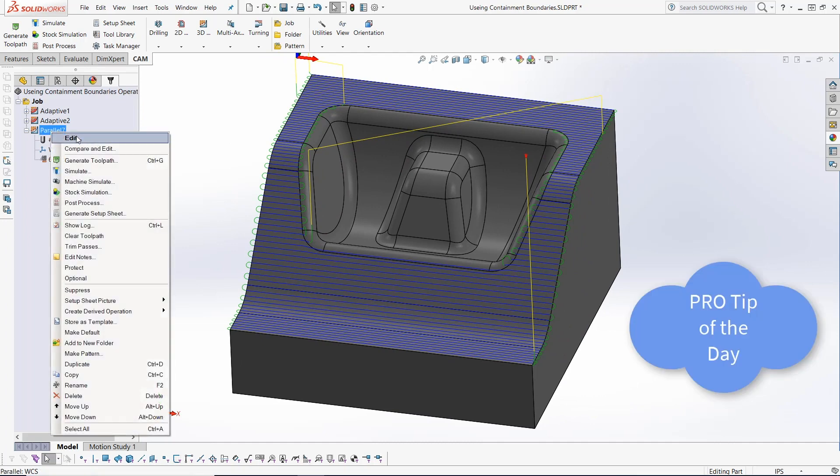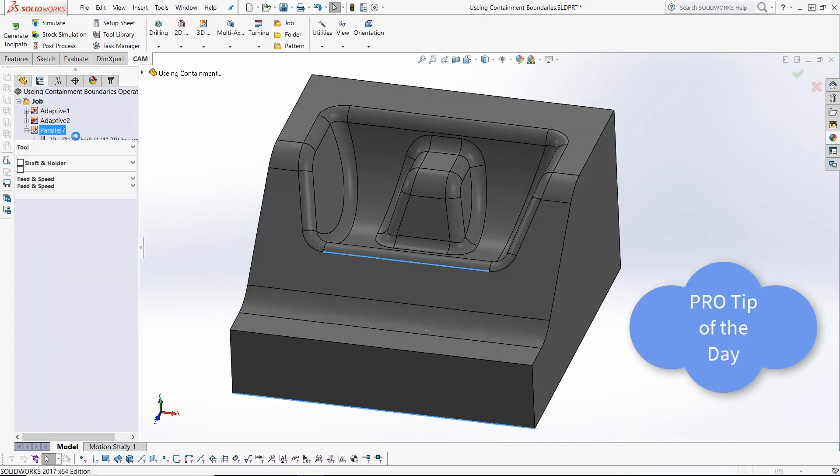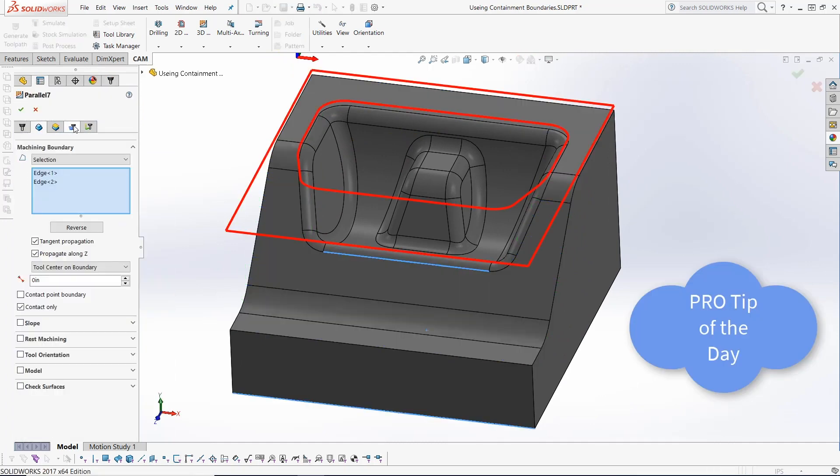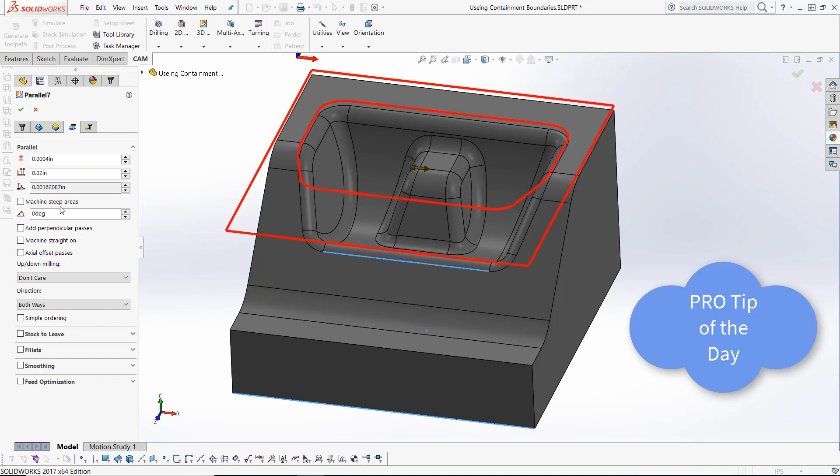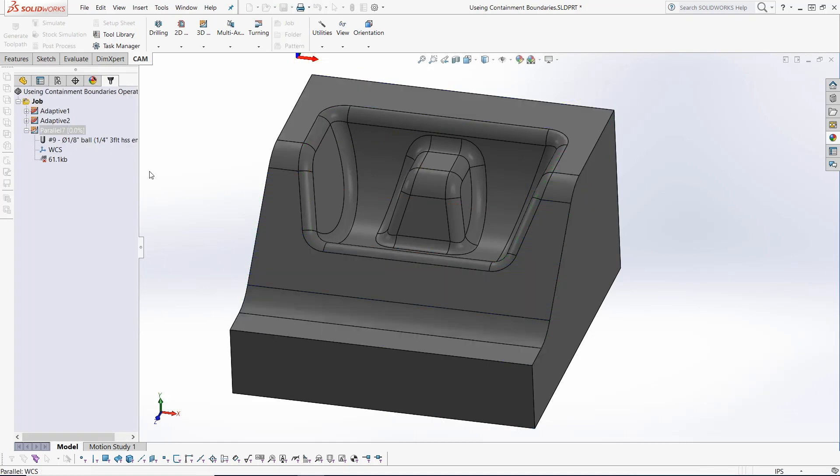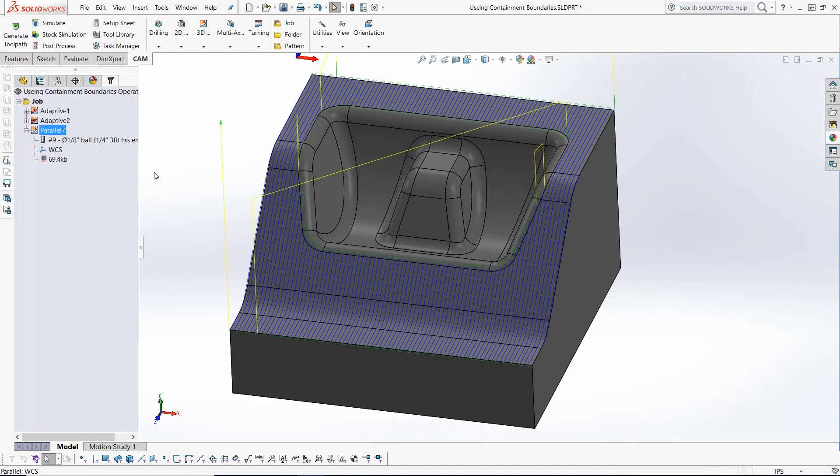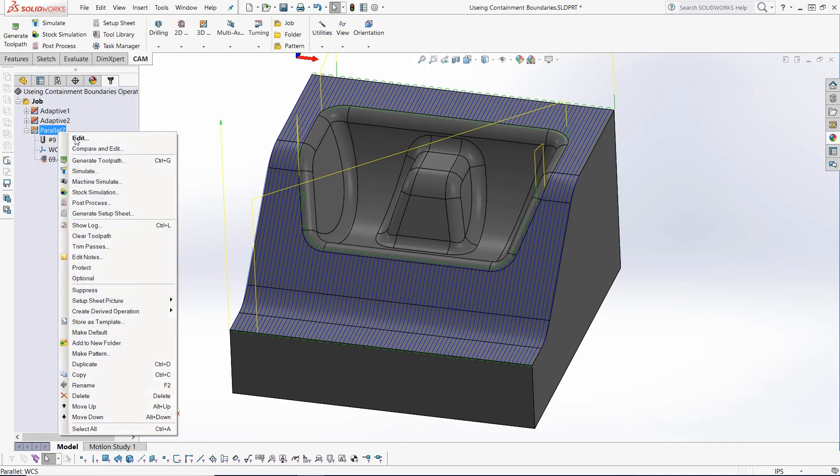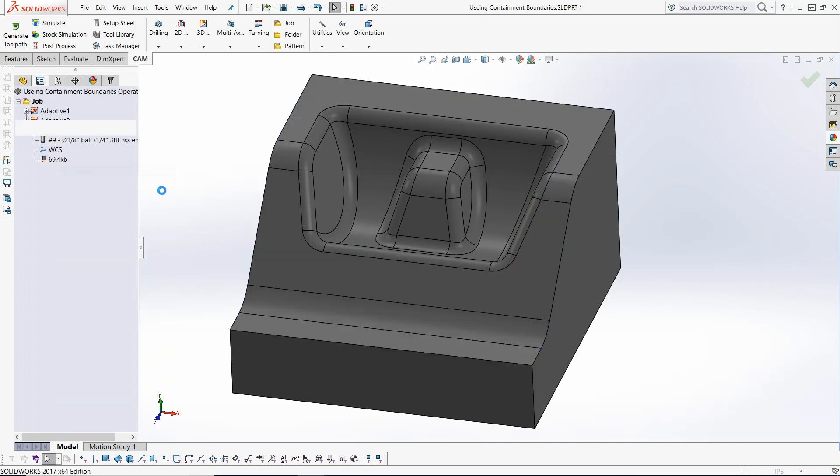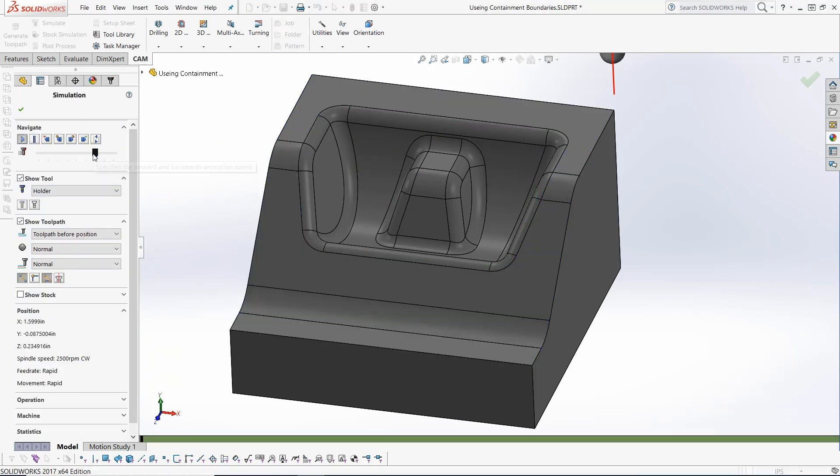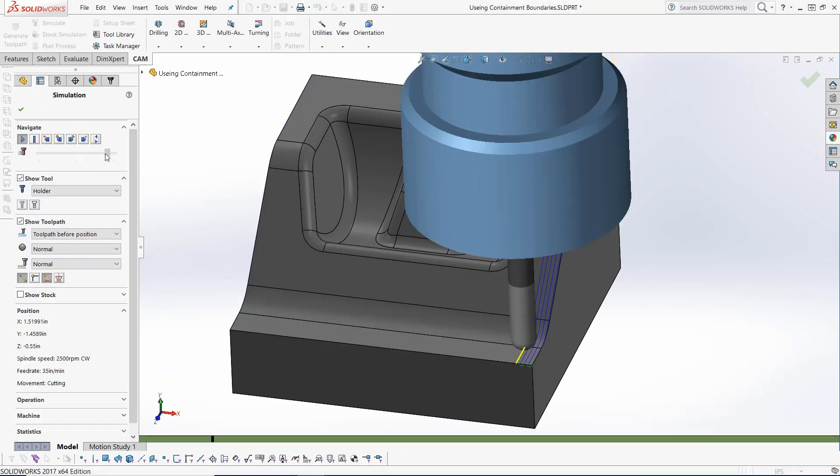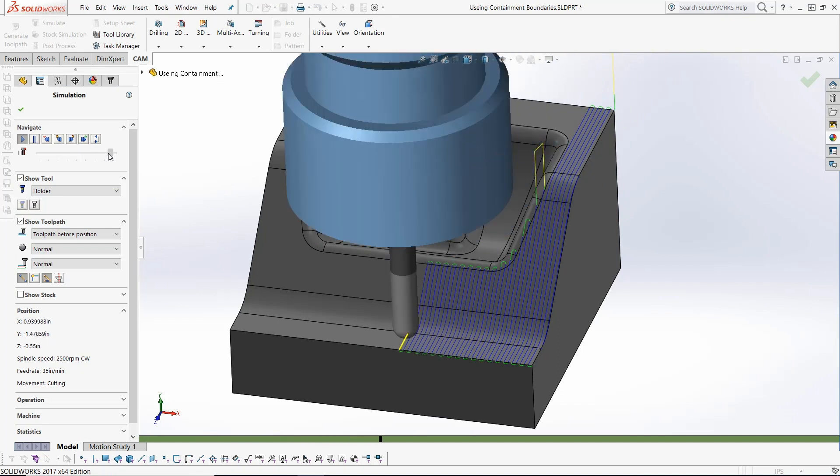We can easily change this path direction to 90 degrees to give us a different result that may be more suitable for its application. By simulating once more, we can see these new toolpath directions.